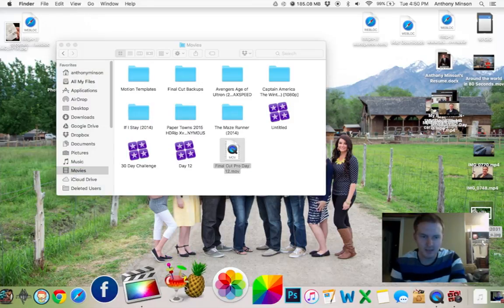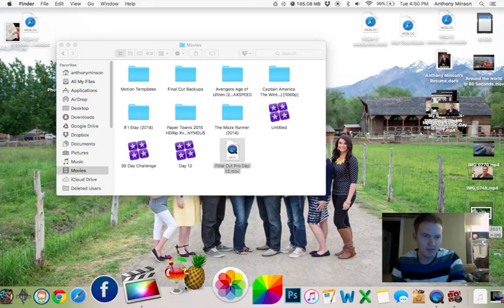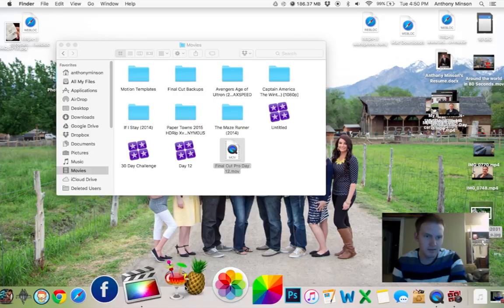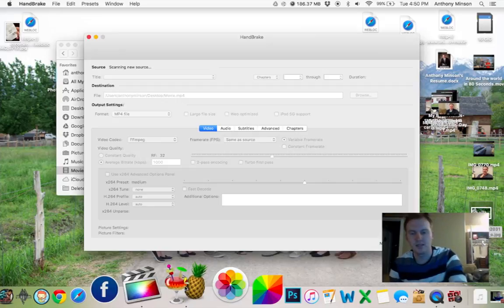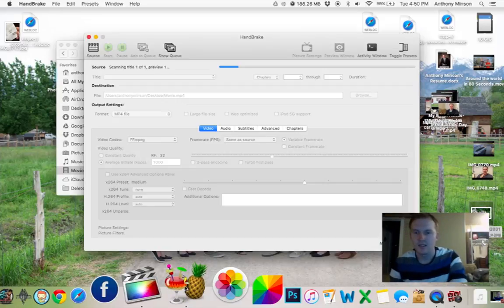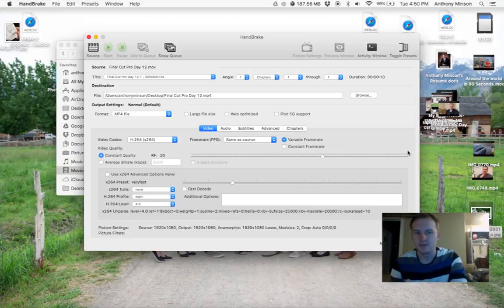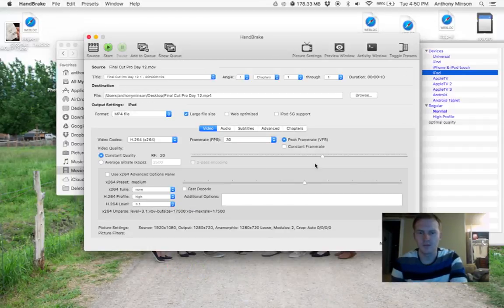So I'm going to use Handbrake. Handbrake compresses it. I like to use iPad size. With Handbrake's iPad size, it makes it really nice and then it will put it on your desktop.